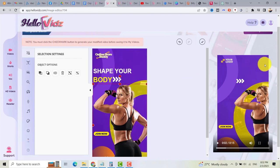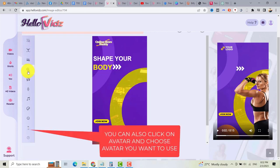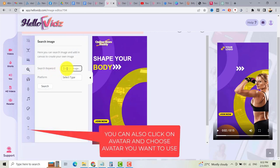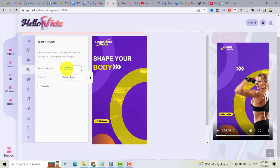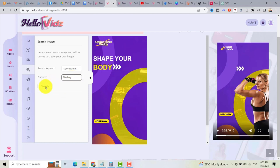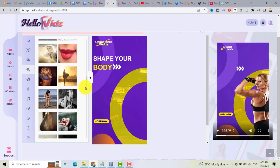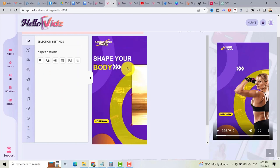You can also search images right here. For example, search 'woman' — you can choose a platform: Pixabay, Pexels, or Unsplash. For example Pexels — then click Search. If there are no images there, you can choose Pixabay and click Search, then choose from the images. That's how it works. Just click an image and you can resize it.